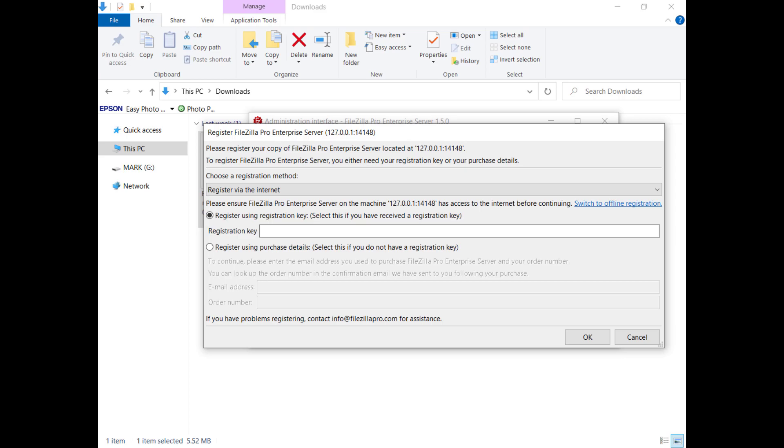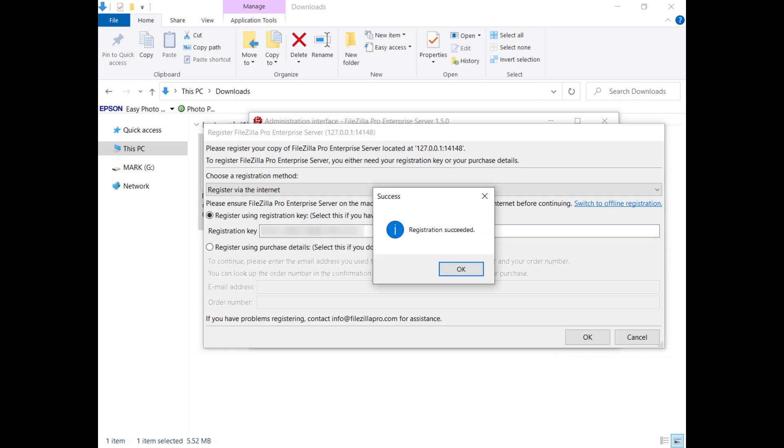If you haven't registered FileZilla Pro Enterprise Server yet, by default it invites you to register via the internet. Enter the registration key and click on the OK button. Your server is now registered.